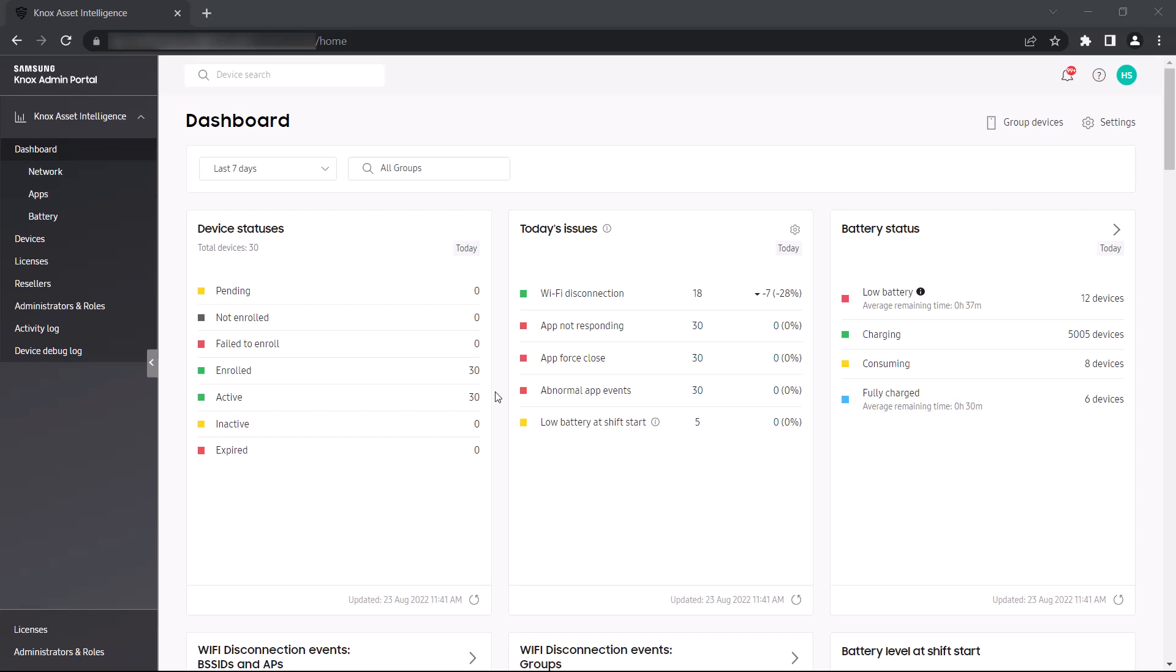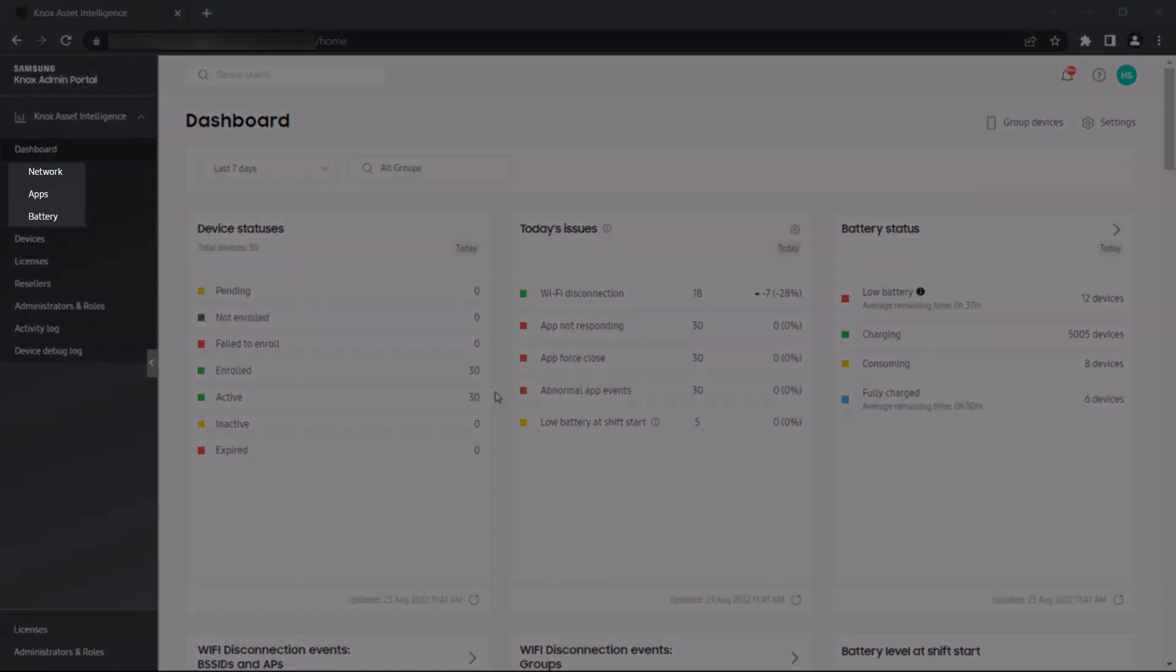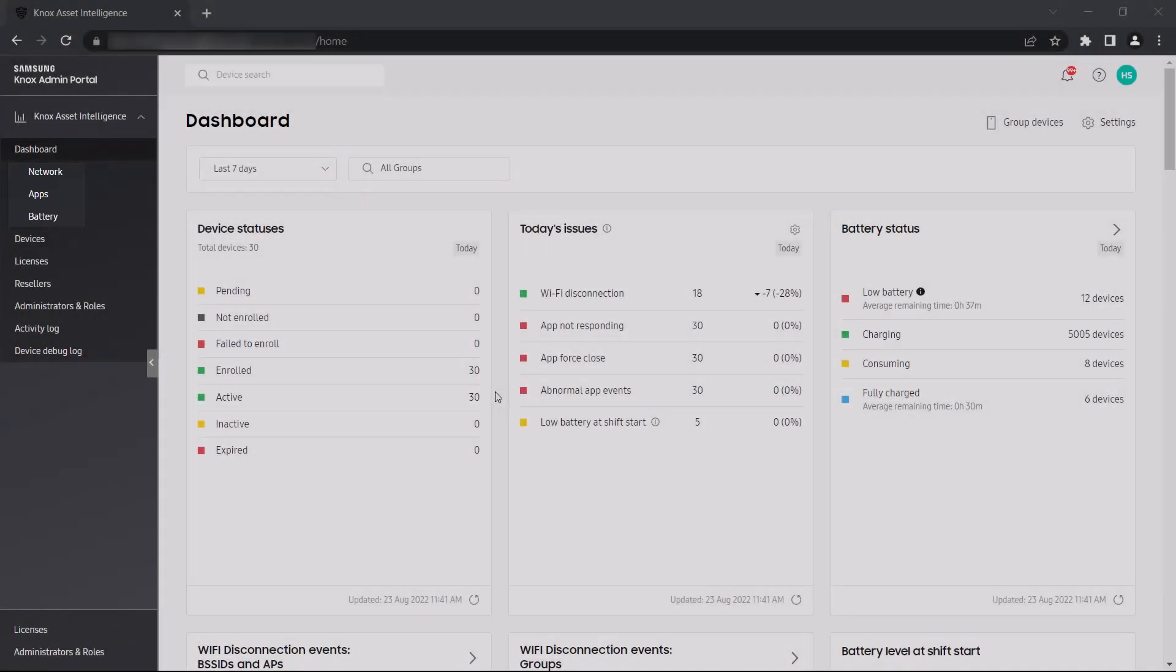IT admins can define which widgets get shown by default on the main dashboard page. If you just want to see metrics related to network, apps, or battery performance, focused dashboards can be found in the left navigation menu.